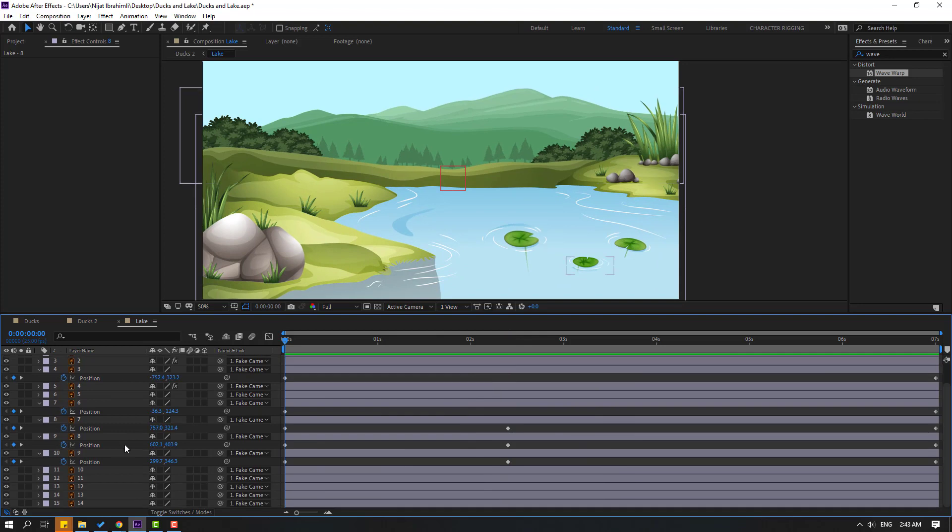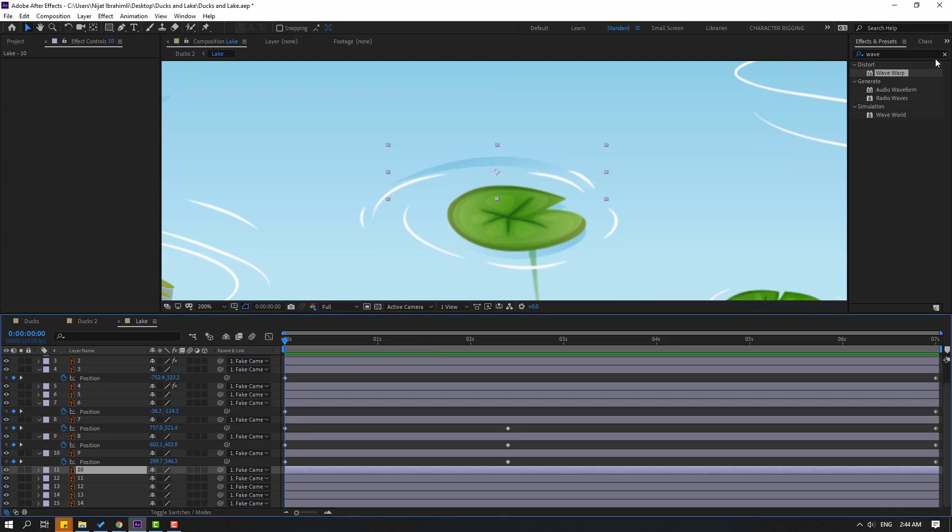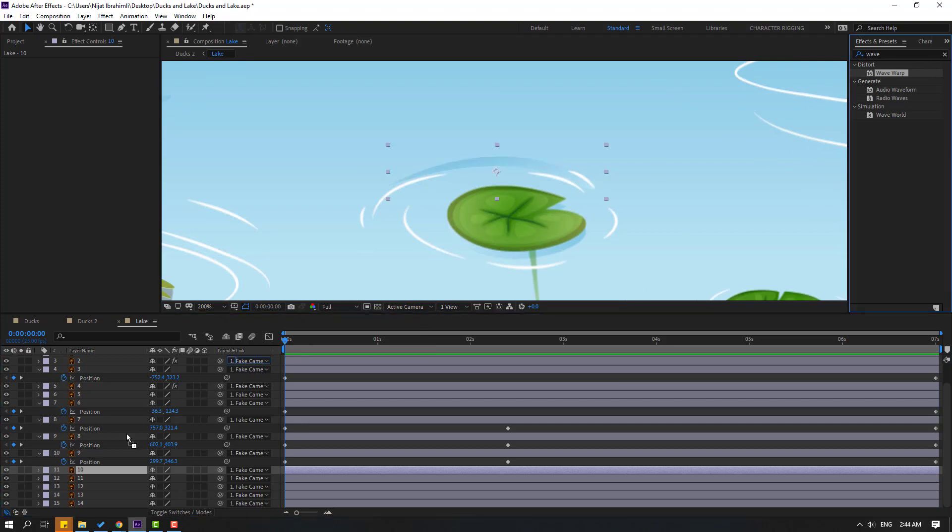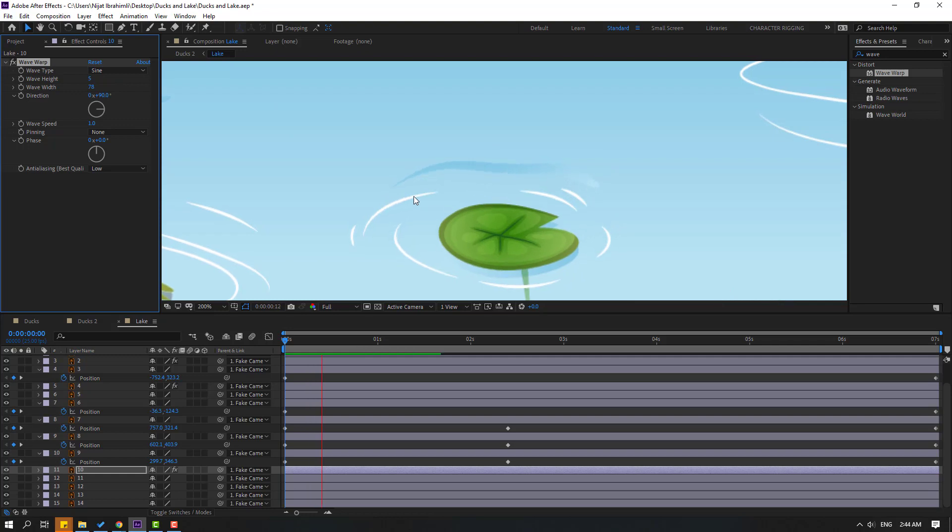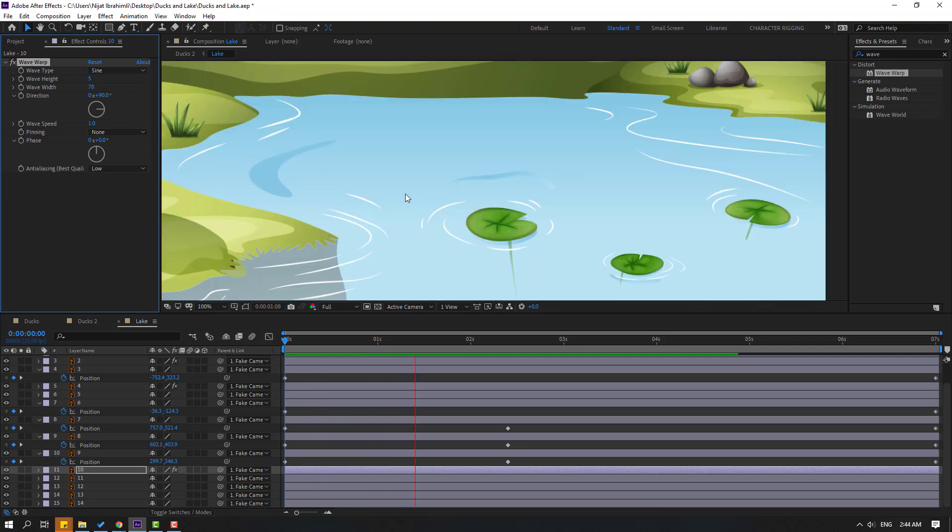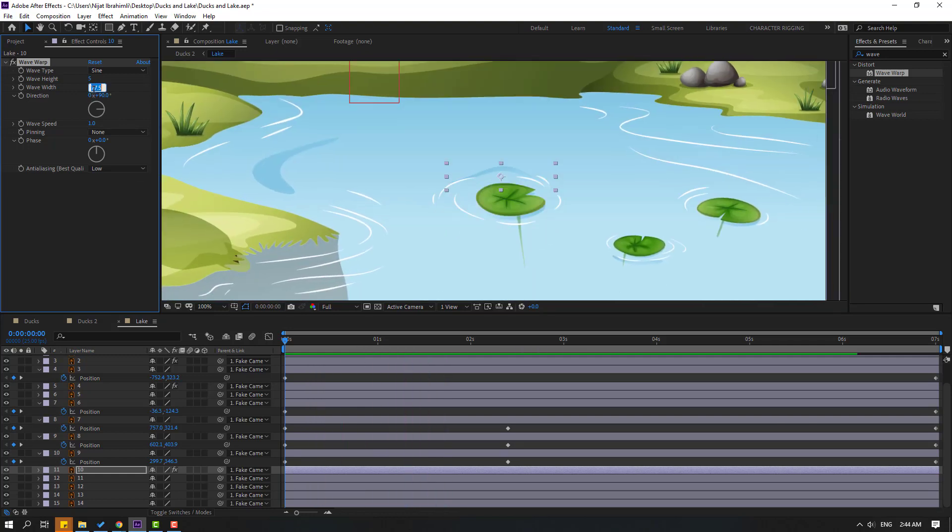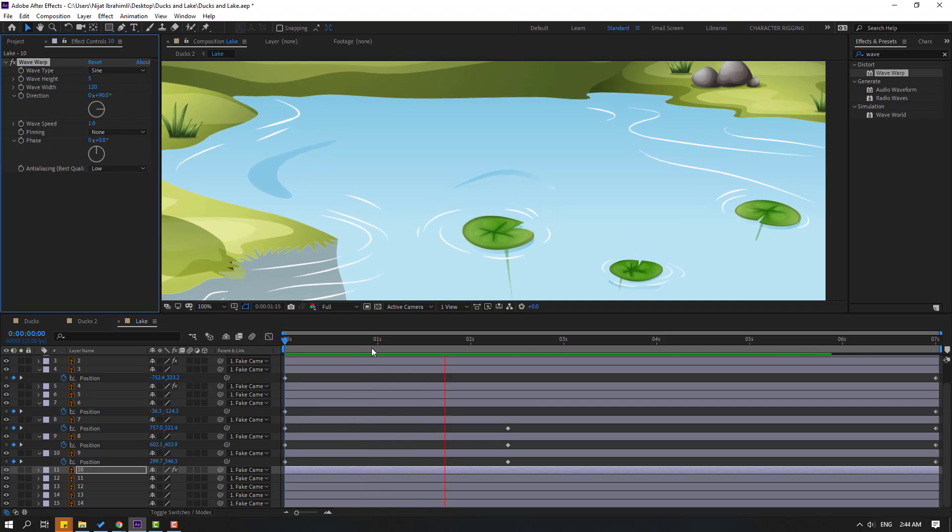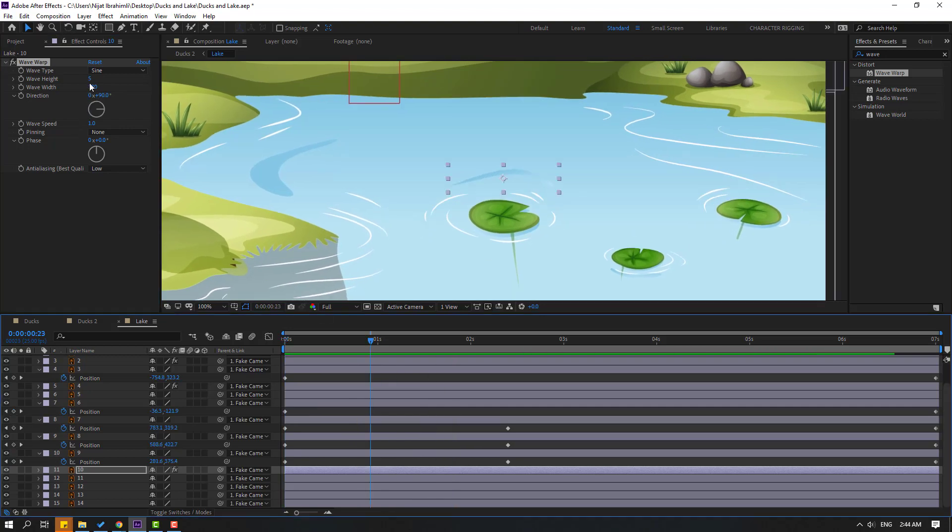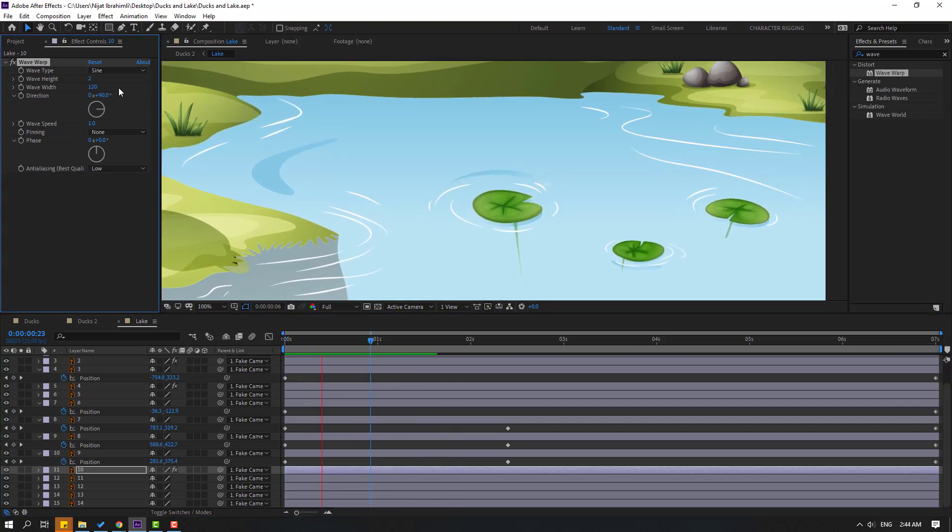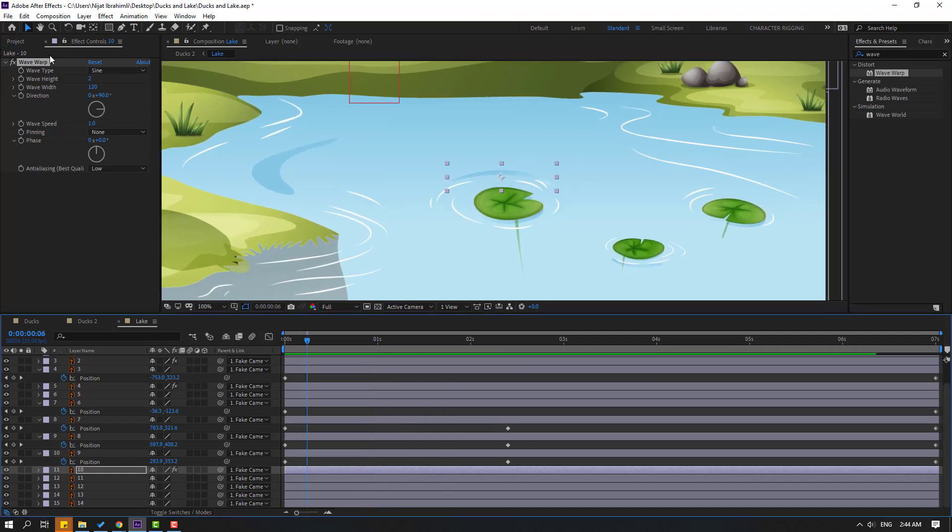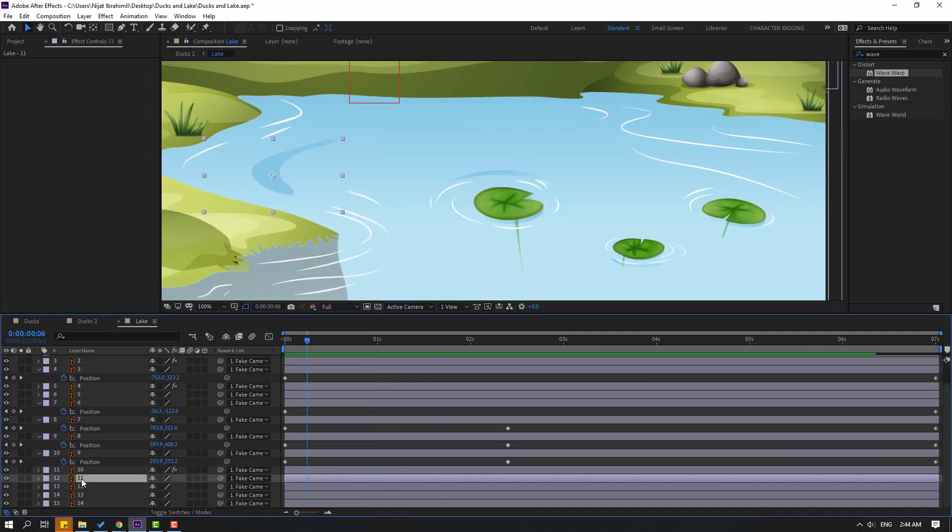So let's select this layer 10. Let's switch layer, and let's use Wave Warp. Change wave height like this and wave width. Okay, let's try changing to 120 and change this wave height to 2. Okay, select this Wave Warp, Control+C.